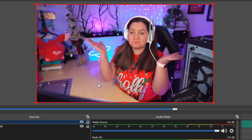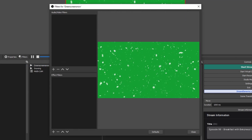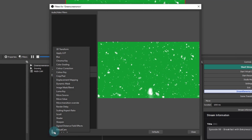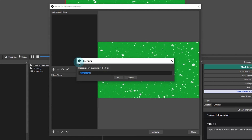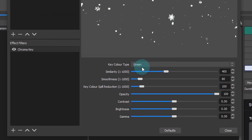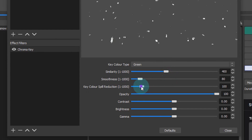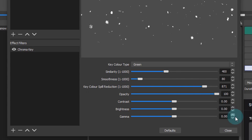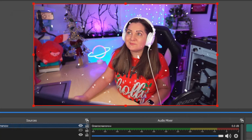For this particular example it works really well because it's a very simple image of white on a black background. If you're using an image against a green or blue screen you may want to use the colour key or chroma key instead — they all have different purposes. If there's a colour in the background I would use the colour key. For example, if your background was green, choose green from the colour key type dropdown and play around with the sliders until you get rid of all the green without affecting the main part of the image. This is the method I use for every single pop-up that appears on my stream.